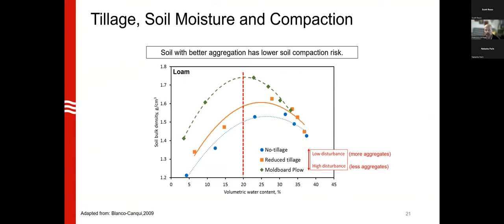Soil moisture also affects compactability — the risk of compaction. A figure showing bulk density on the vertical axis and water content on the horizontal axis for three tillage systems demonstrates that as soil disturbance increases, soils become more susceptible to compaction. As moisture increases, the risk of compaction increases until the soil becomes saturated, where different forces come into play.